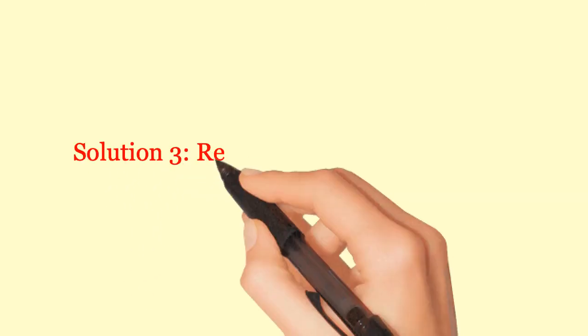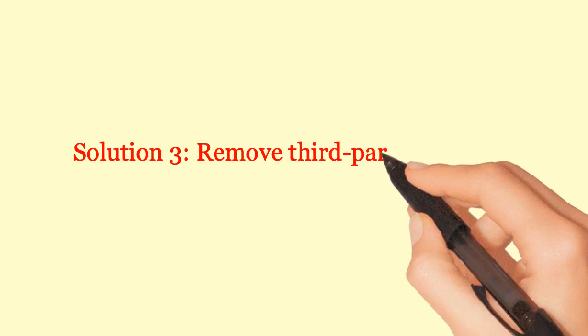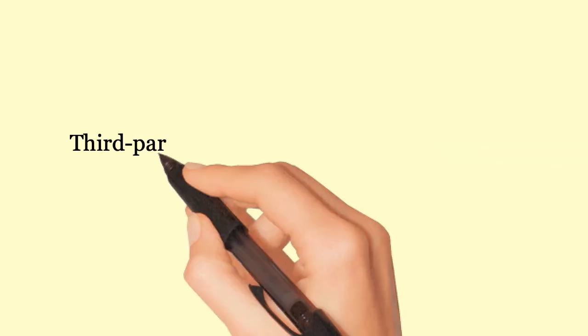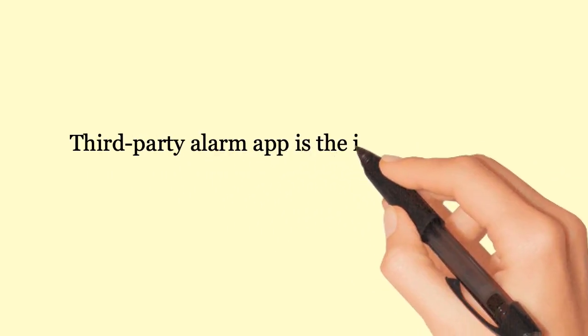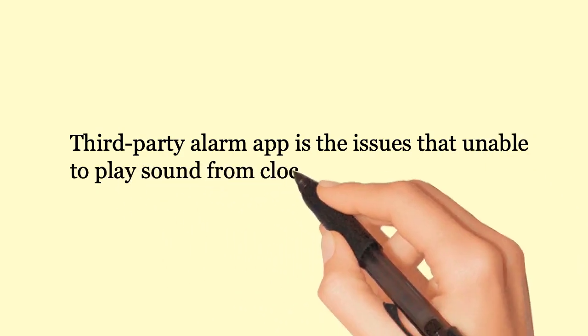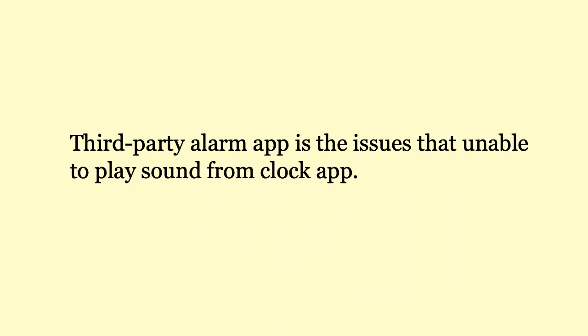Solution 3: Remove third party alarm apps. Third party alarm apps can cause issues that prevent sound from playing in the clock app.